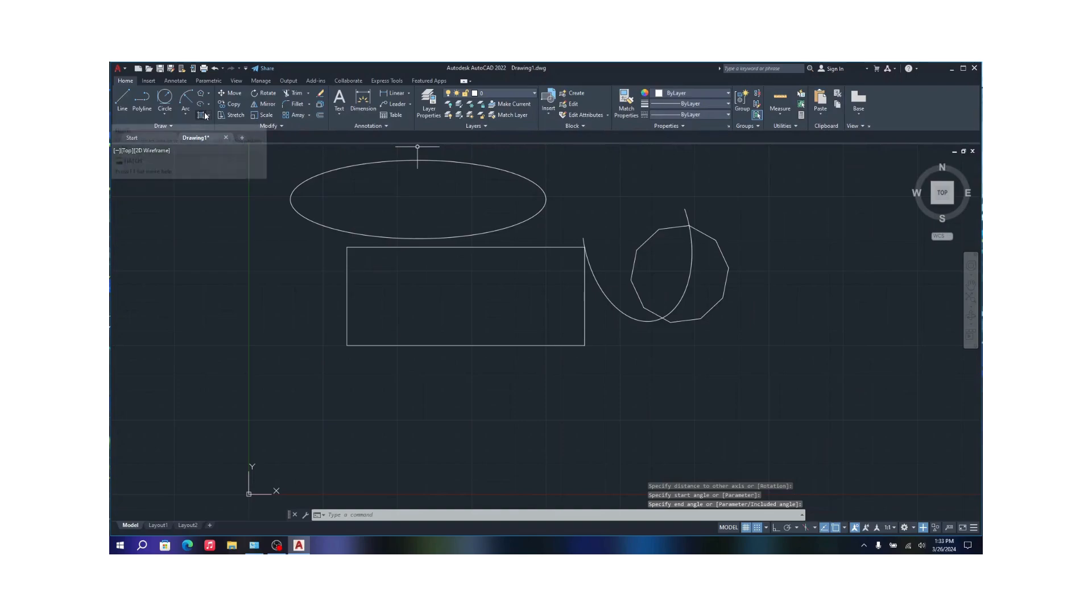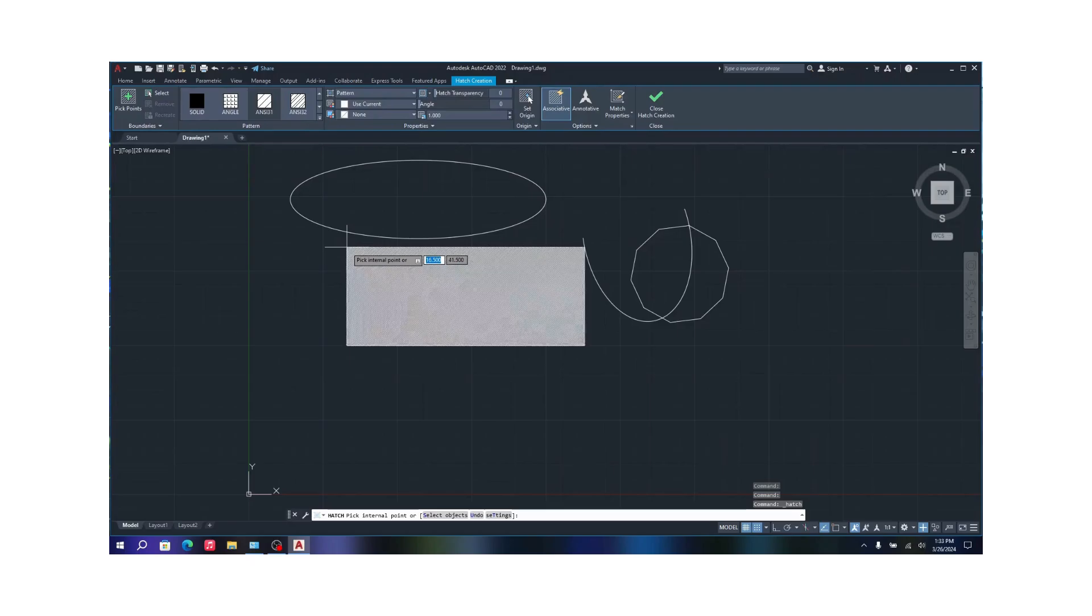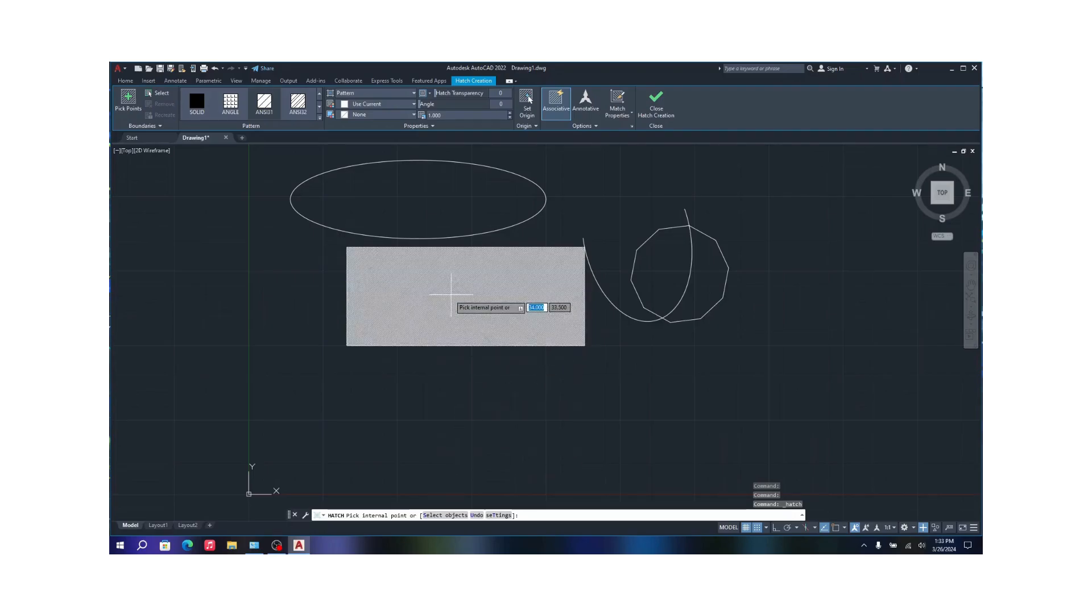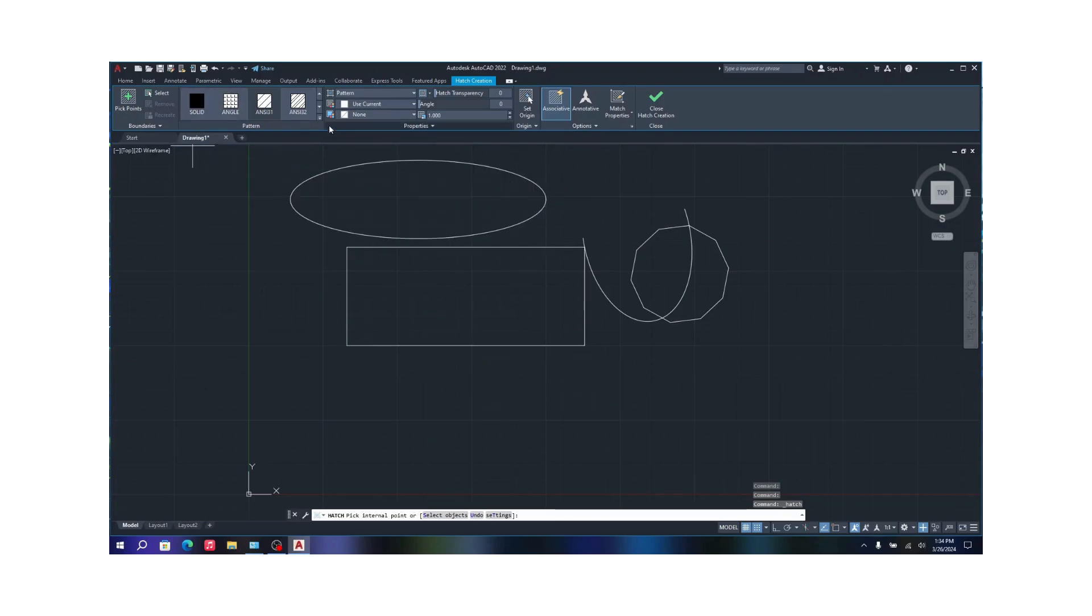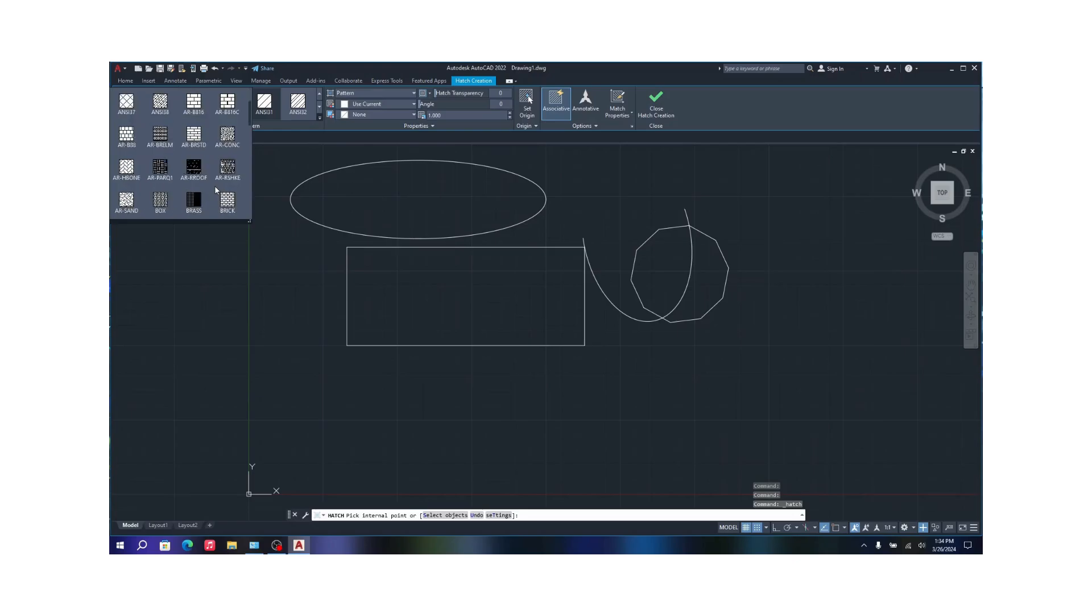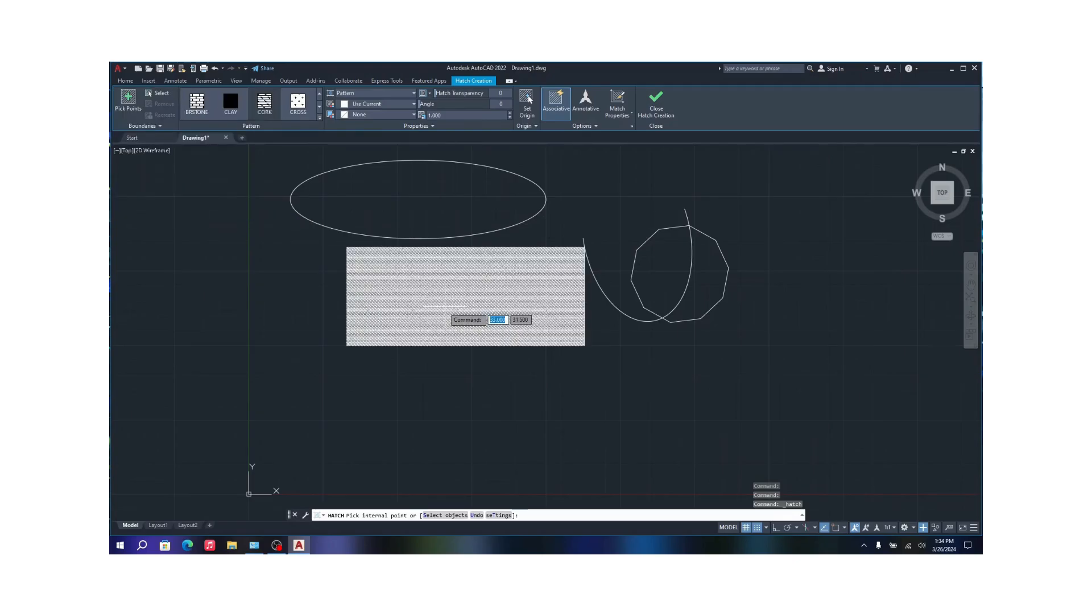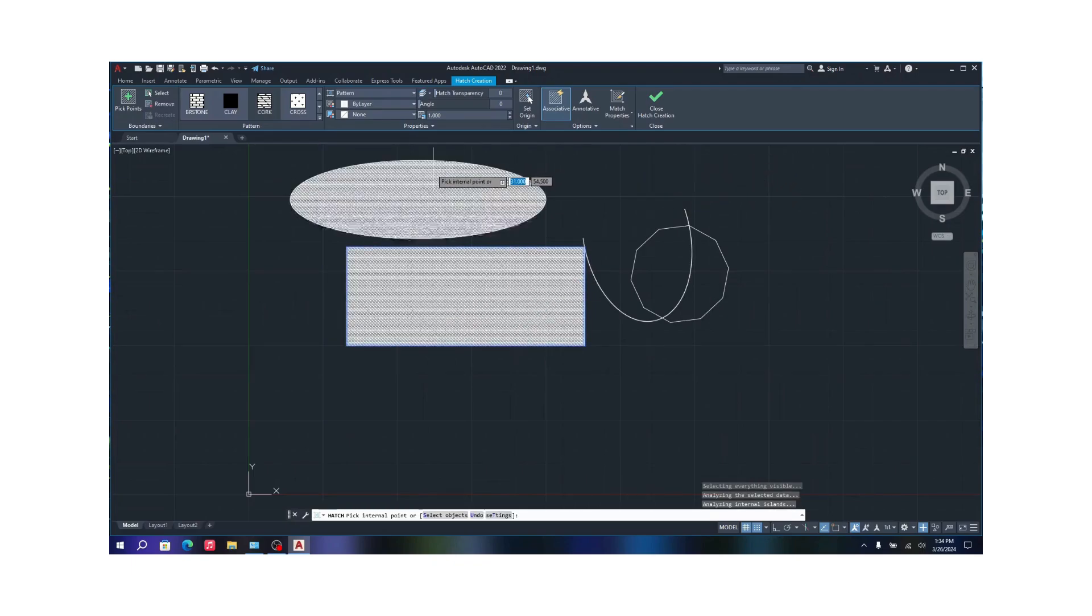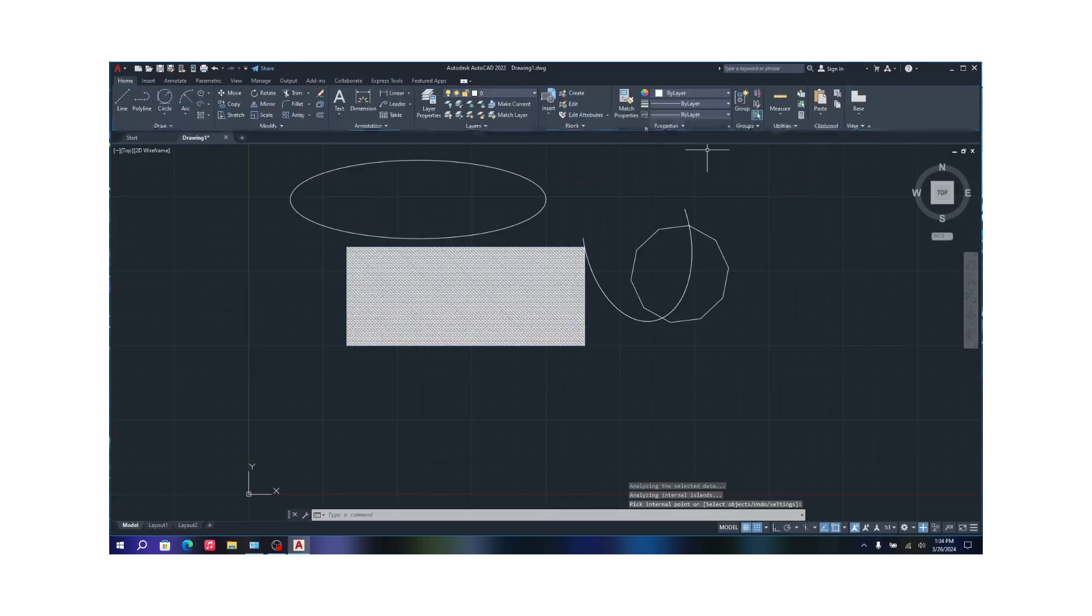And hatch is nothing but just filling up an enclosure with a pattern or a texture. As you can see, this previews what kind of texture you want, what kind of thing you want to see. You can select textures from here and that's pretty much it. You can select whatever texture you want and it will change. Click on it and there you go, that's your hatch. You can just close it and done.